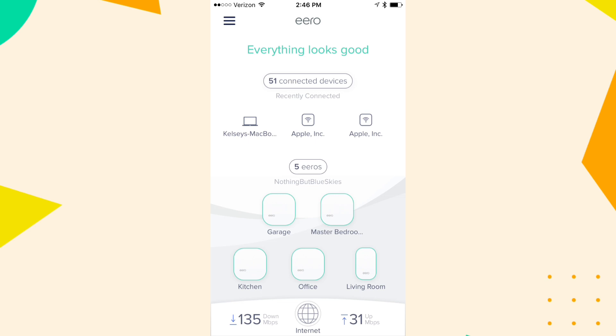Follow the ERO app instructions for adding additional ERO units to your network. Once set up, test the Wi-Fi connection throughout your home to ensure you have strong and stable coverage everywhere. This setup will allow you to use the ERO system to manage your Wi-Fi network while leveraging Starlink for internet connectivity. Thanks for watching.